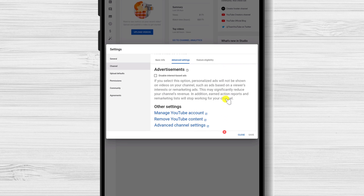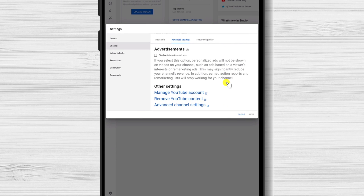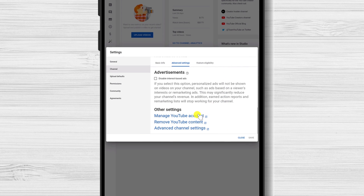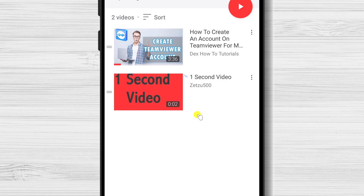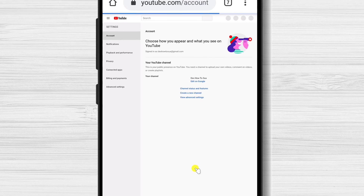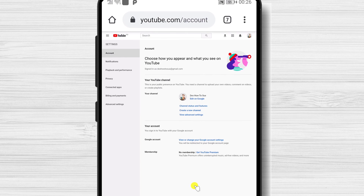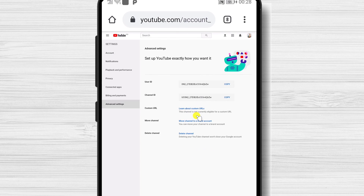Tap on Manage YouTube account. From the left menu, tap on Advanced Settings.